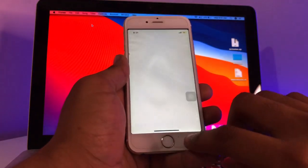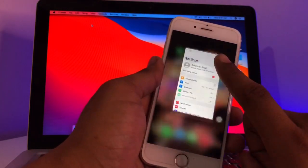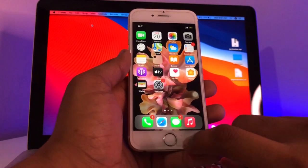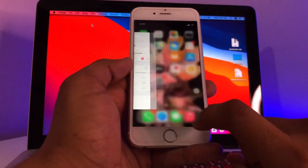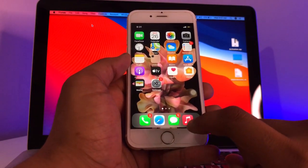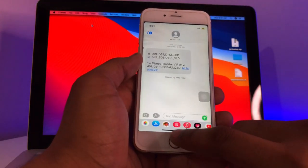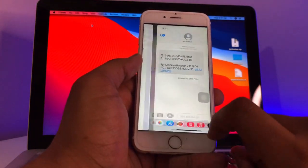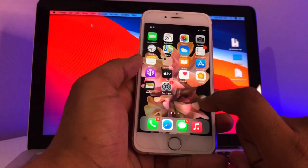To exit an app and go back to the home screen, just swipe up — just like on the iPhone X. In this case, Touch ID will still work and the physical home button will also still work. You can also use this swipe-up gesture for multitasking.